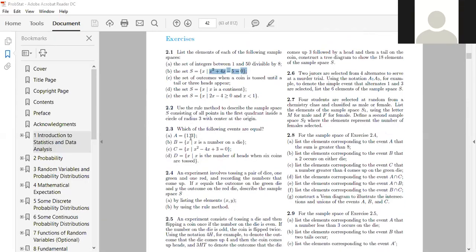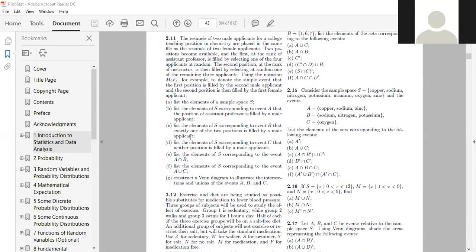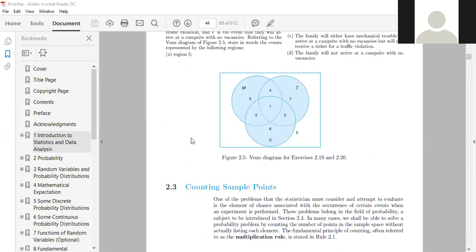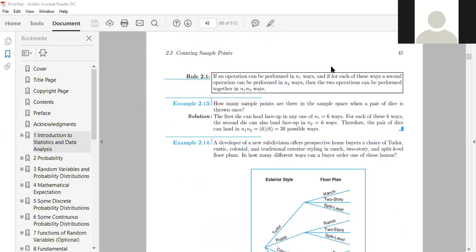In counting sample points, the first theorem is: if an operation can be performed in n1 ways, and for each of these a second operation can be performed in n2 ways, then the total number of operations is n1 × n2. For example: how many sample points are in the sample space when a pair of dice is thrown once? n1 (first die) = 6, n2 (second die) = 6, giving 6 × 6 = 36 possible outcomes.